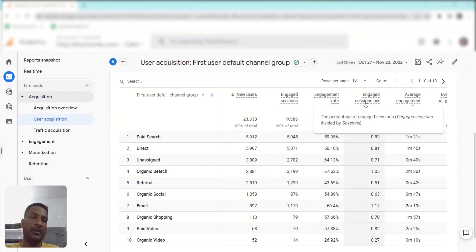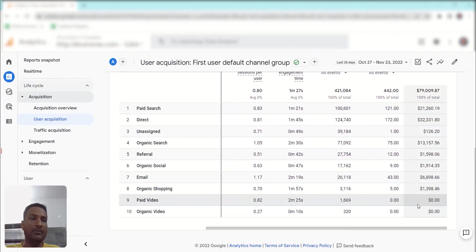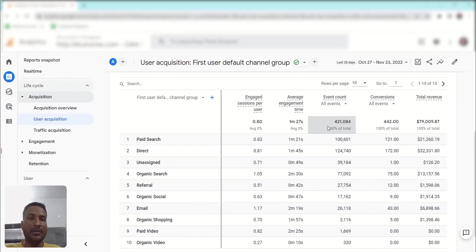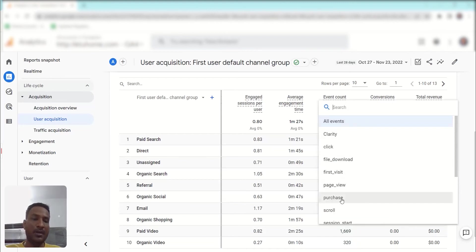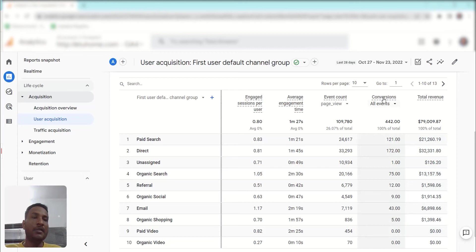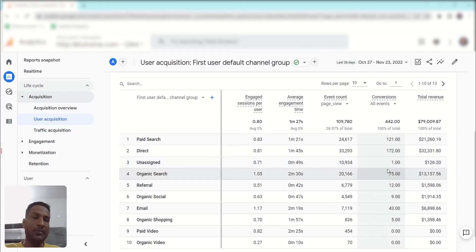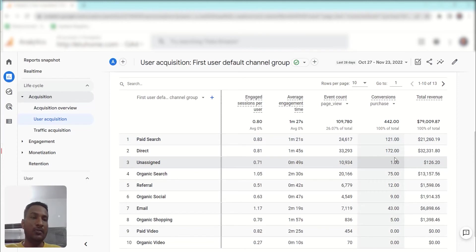You can drag the table to the right to access more data. There's an Event Count column — to check a specific event, expand the dropdown and choose from all your events, such as Page View, to see page view data by channel. Similarly, Conversions shows all conversion events you've assigned; open the dropdown to select a specific conversion event you want to analyze.